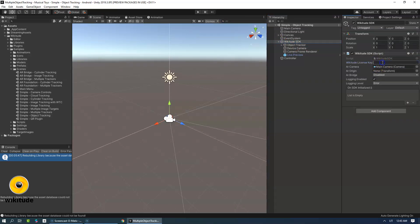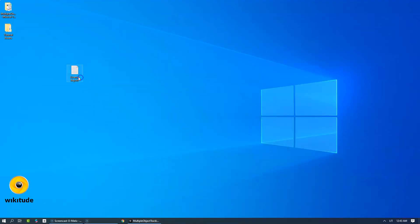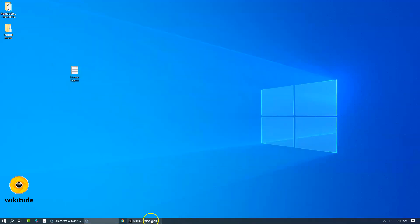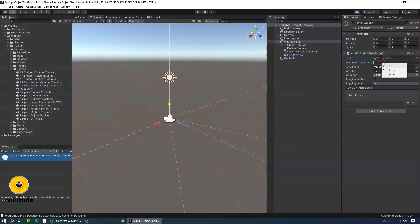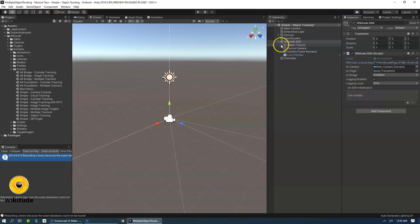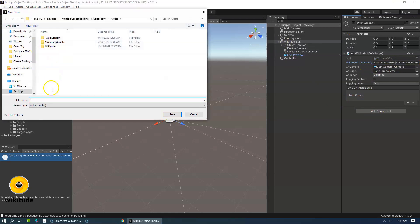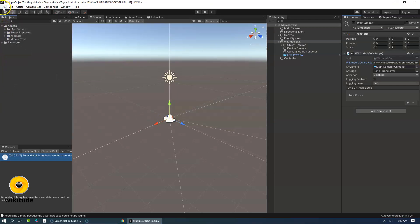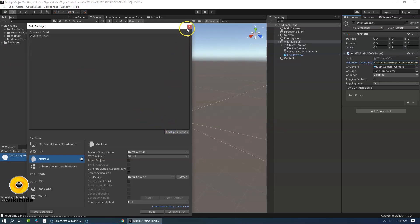Now let's copy and paste the license key. We will enter the package name at the end of the tutorial. Let's name the scene 'Musical Toys' and add it to the build settings: File > Build Settings > Add Open Scenes.